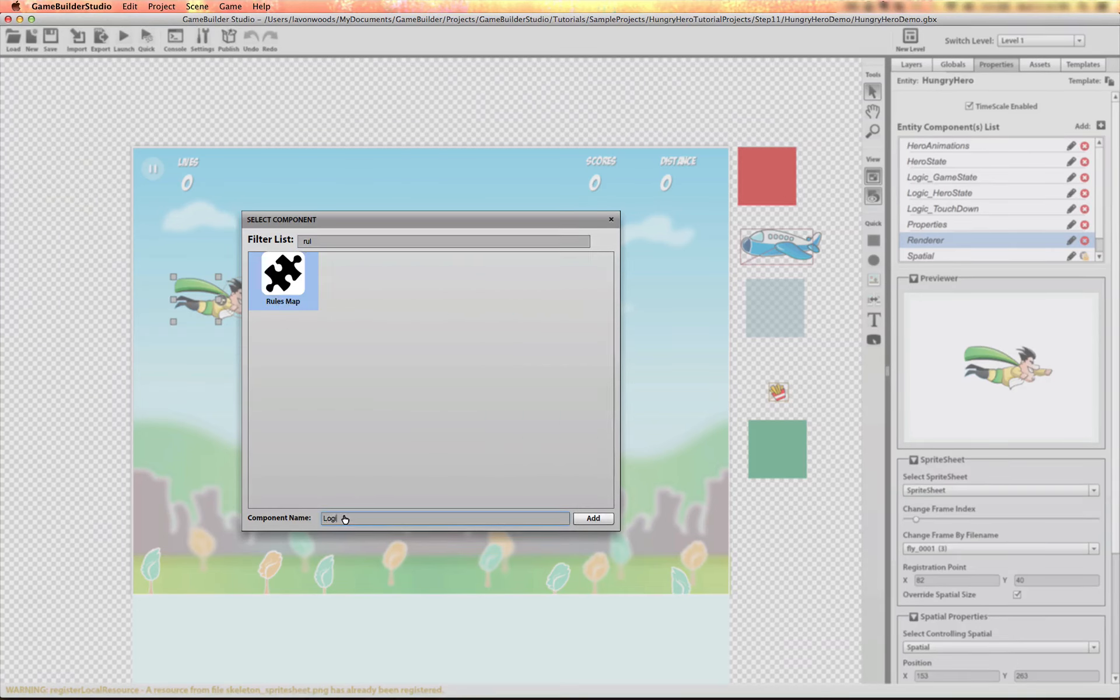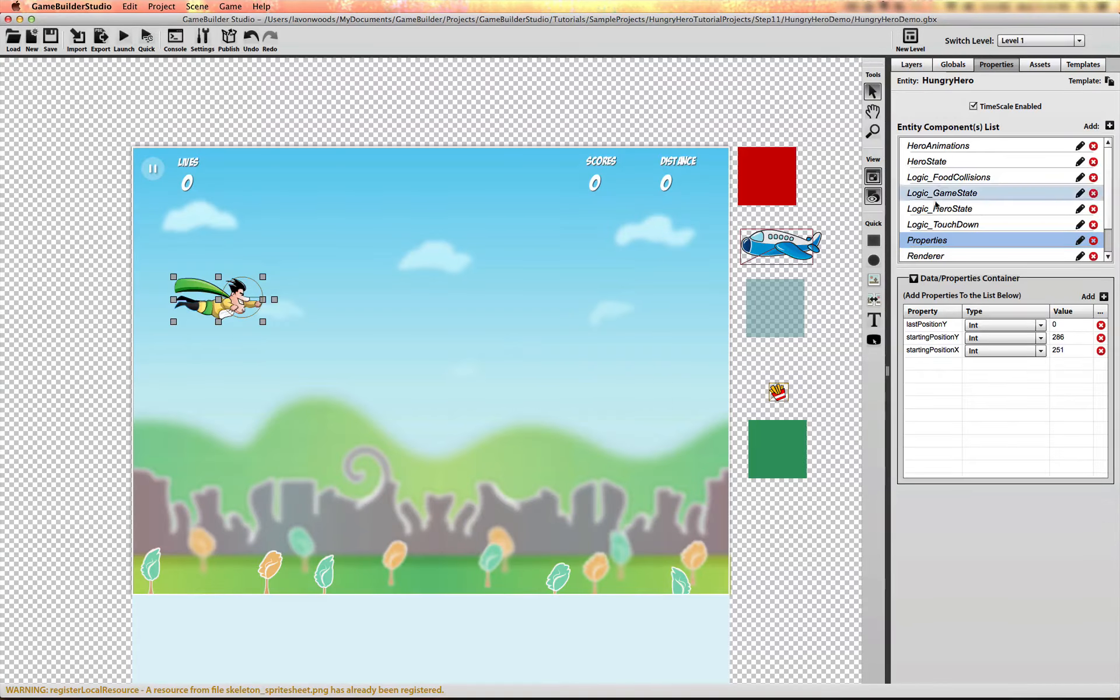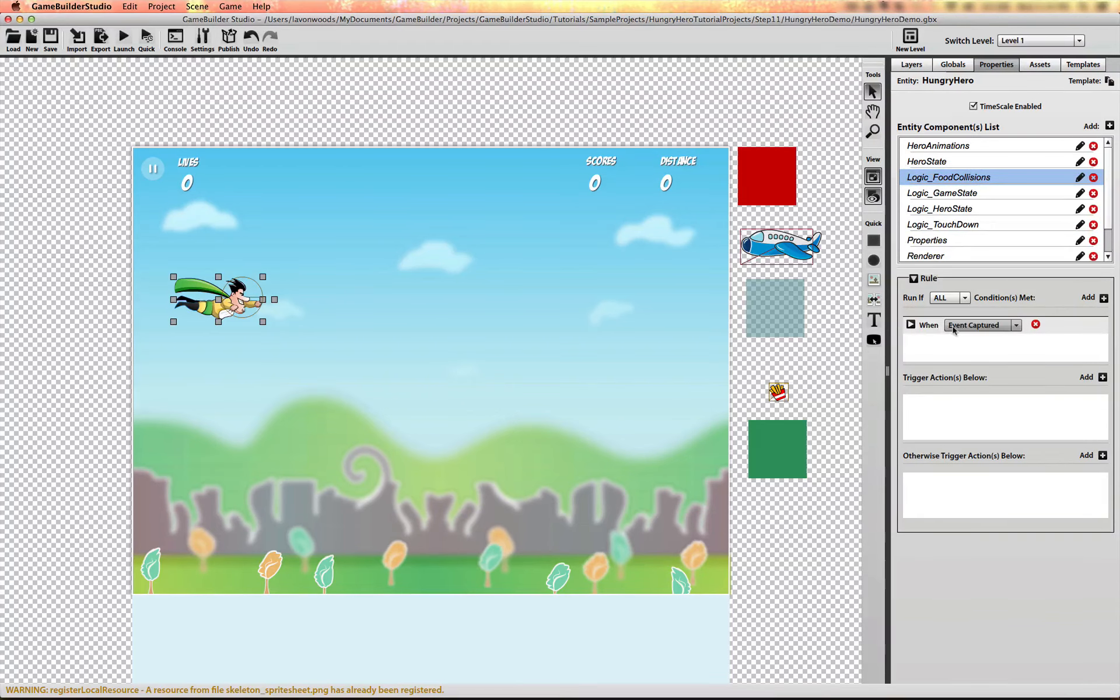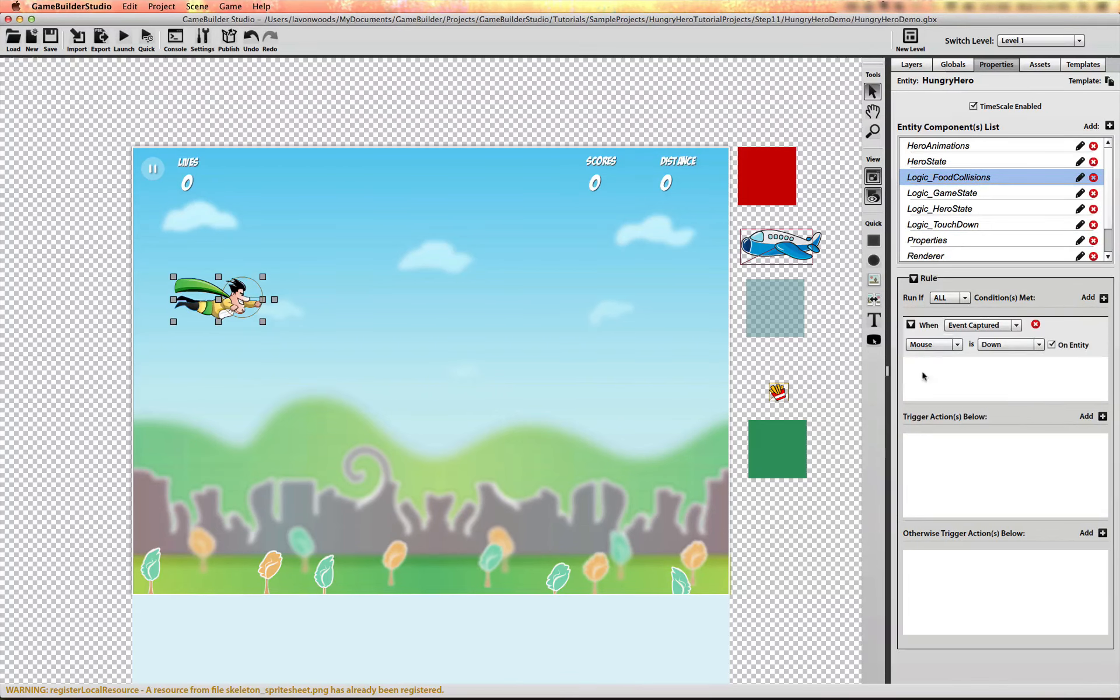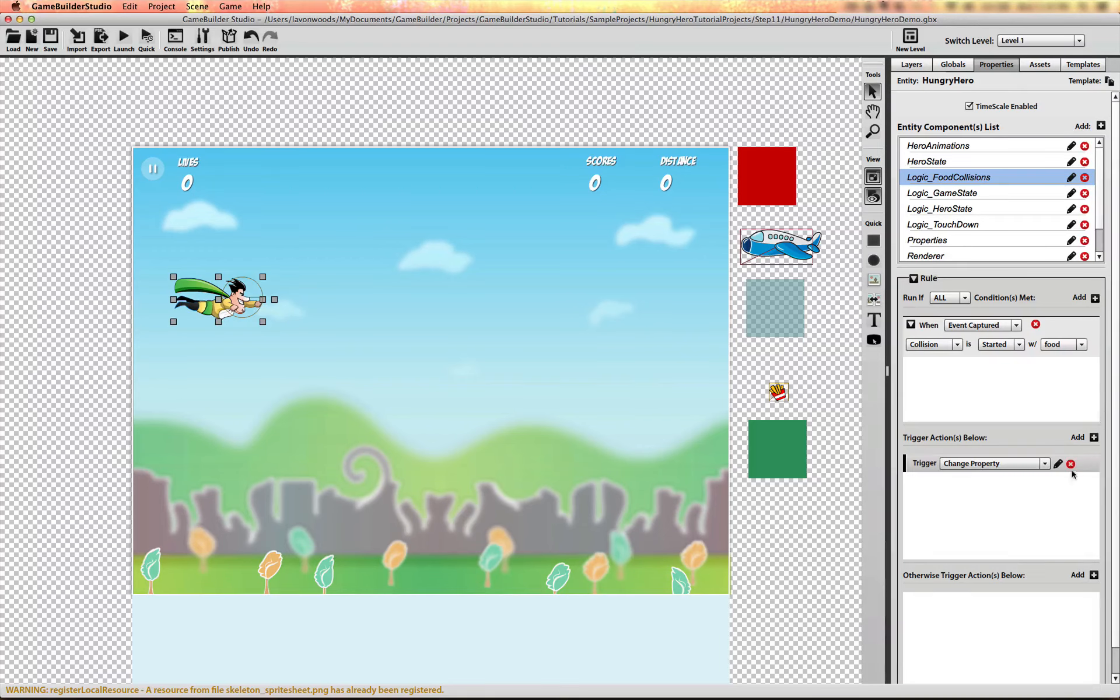Call it Logic Food Collision. And we want to listen for the collision event when it starts with the food item. And we want to add logic to play the eat sound.